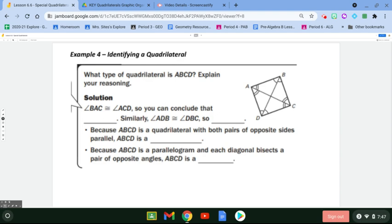For the next two examples, we have to identify the specific type of quadrilateral from the picture. To prove a rectangle, rhombus, or square, you first need to prove it's a parallelogram. So we're going to say that angle BAC is congruent to angle ACD — let's find and mark those angles in the picture.